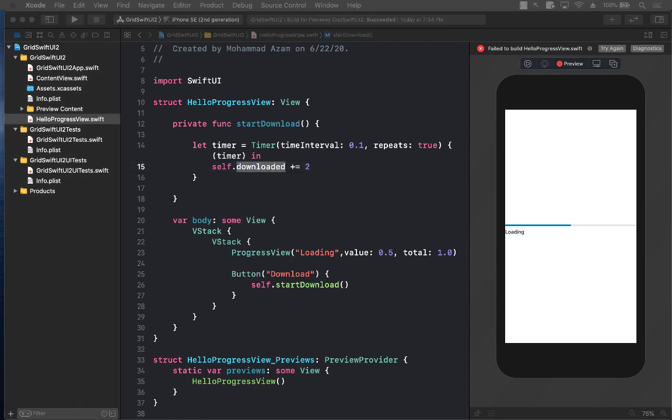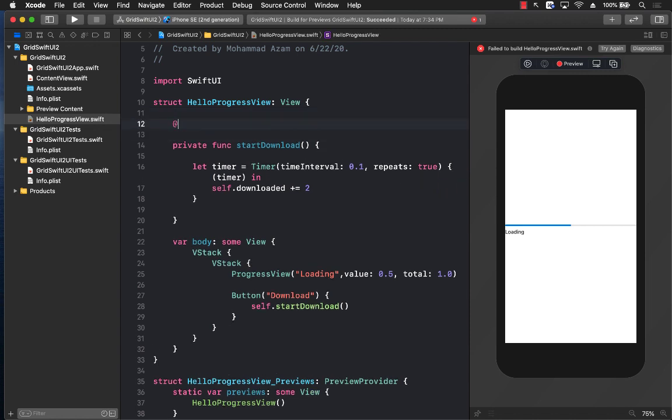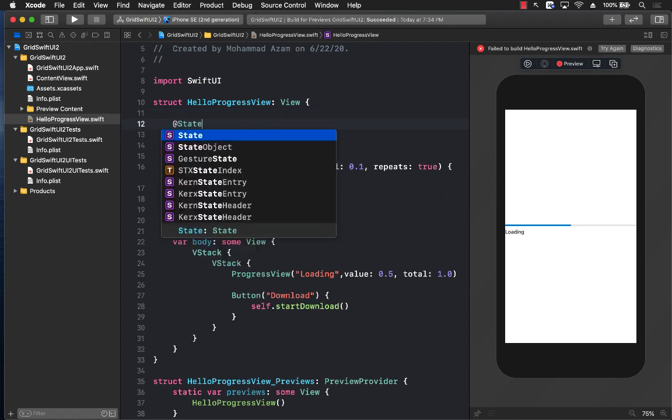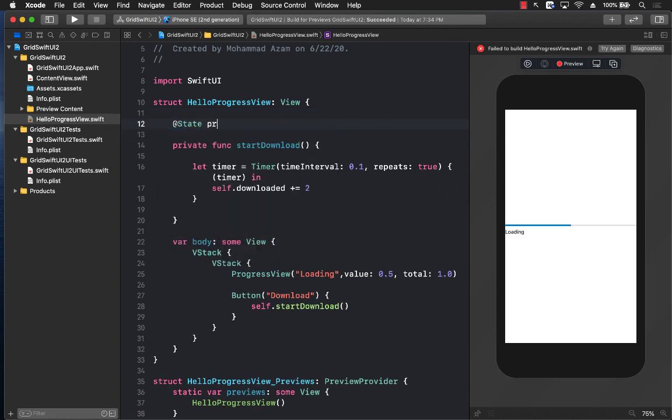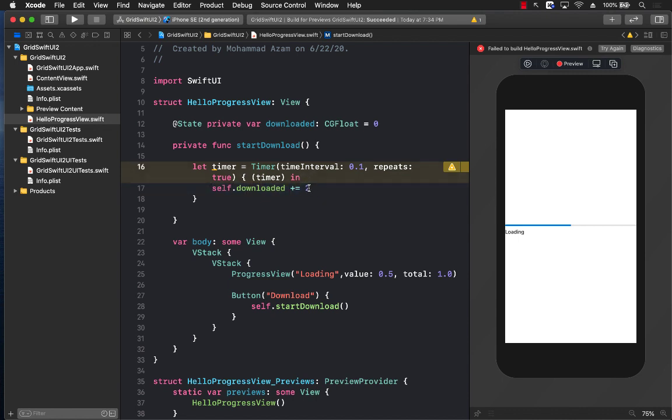The downloaded property will be a state property, so we do have to declare that. I'm going to say @State private var downloaded, which can be a CGFloat value, and we are going to be starting with 0. So this means that every 0.1 second it's going to be adding 0 plus equals 2.